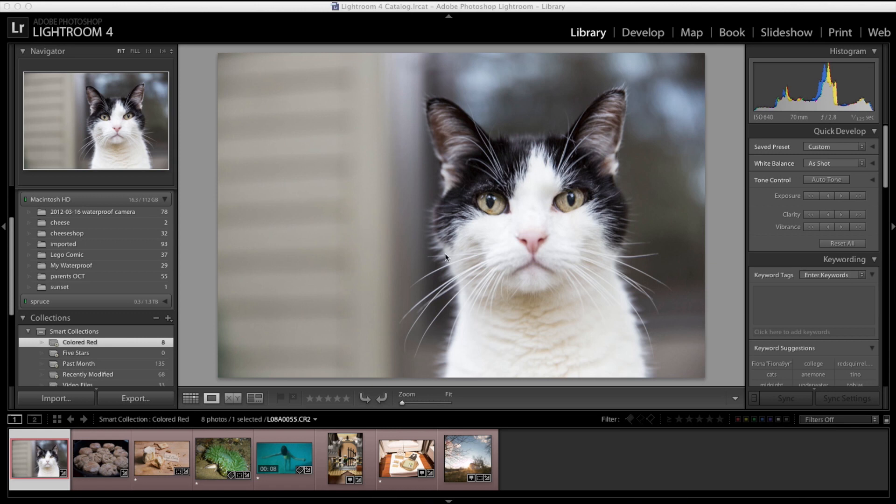I thought it would be appropriate to take a few moments and talk a little bit about Lightroom 4, give you a brief overview and talk about why I love it so much and why I would give away a copy.